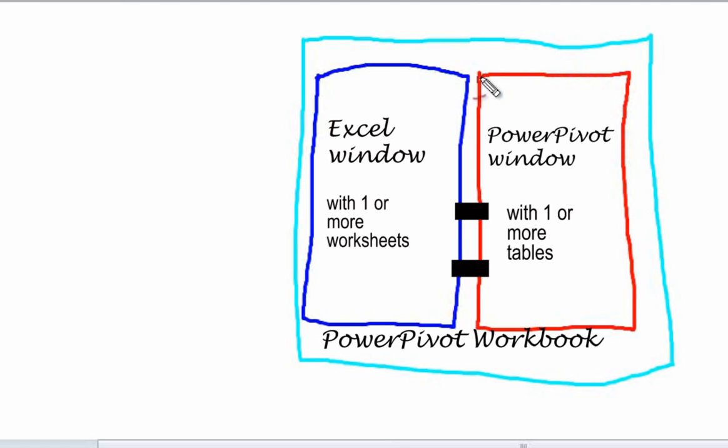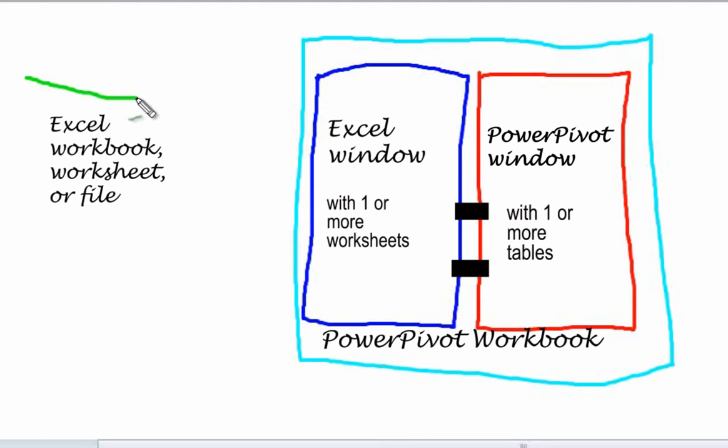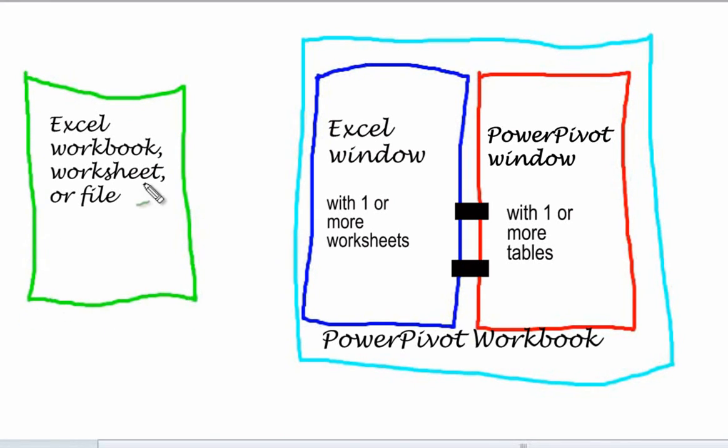To create a linked table, the source table must exist in an Excel worksheet in the same workbook. A link cannot be created to an external Excel workbook.